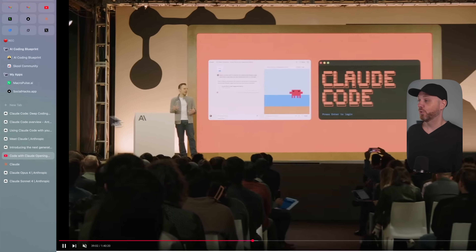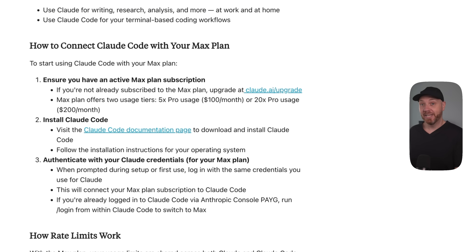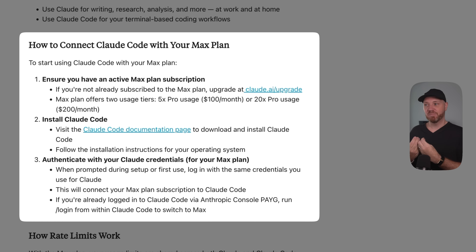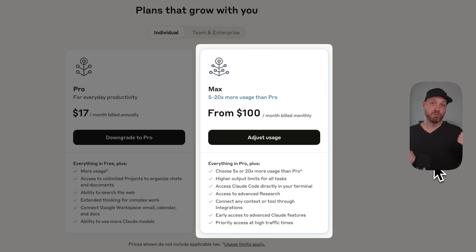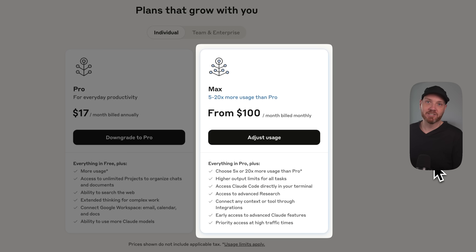While Claude Code was still in beta, they announced that coding is included in their Max plans, which start at $100 and go up to $200. That sounds expensive, but only until you compare it to ChatGPT Pro, which doesn't give you meaningful coding capabilities and costs $200. With Claude Max, you get nearly unlimited coding, deep research, web search, and Opus 4 — currently the world's best AI model — all for a fixed price starting at $100 a month.